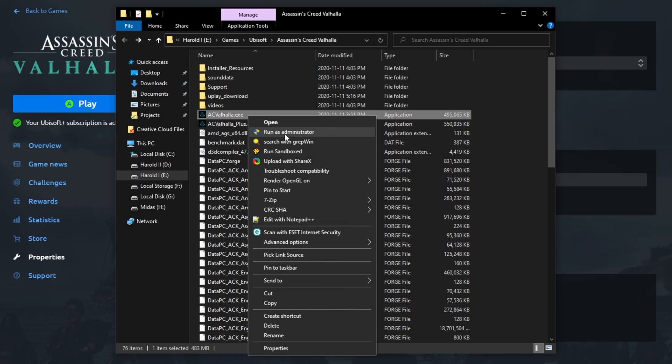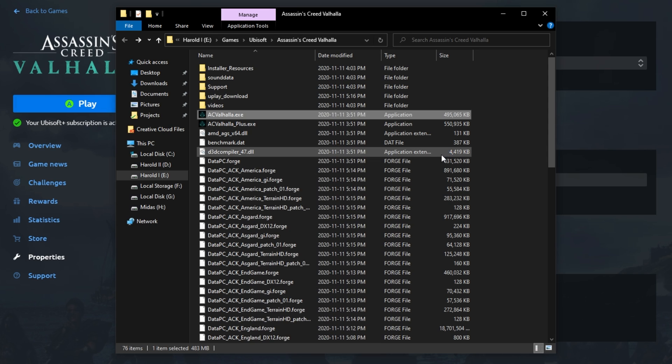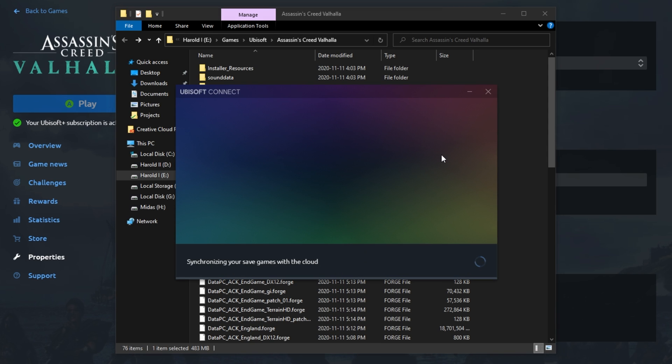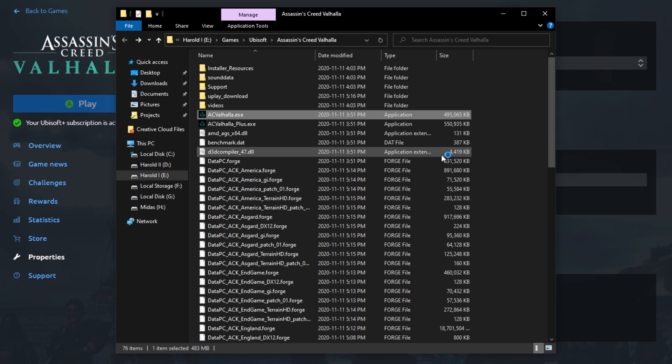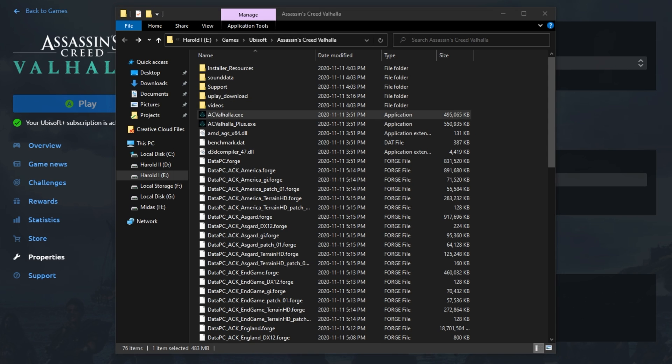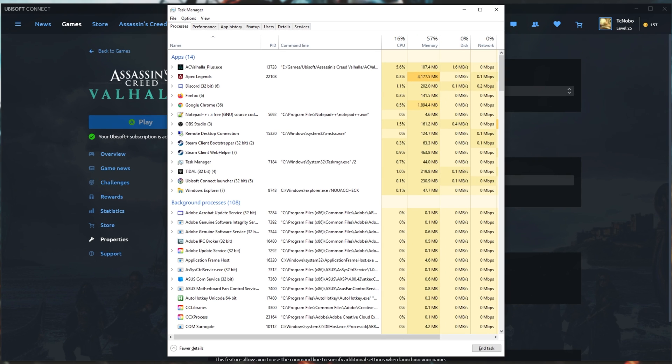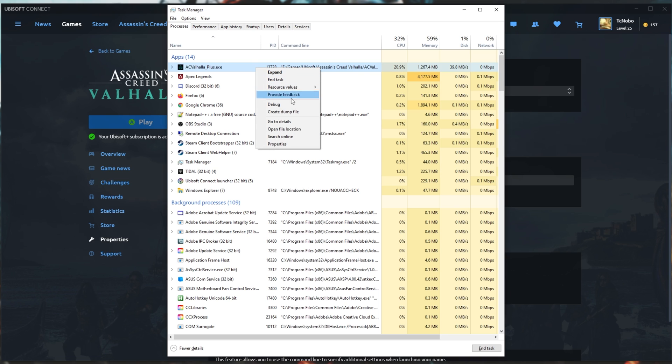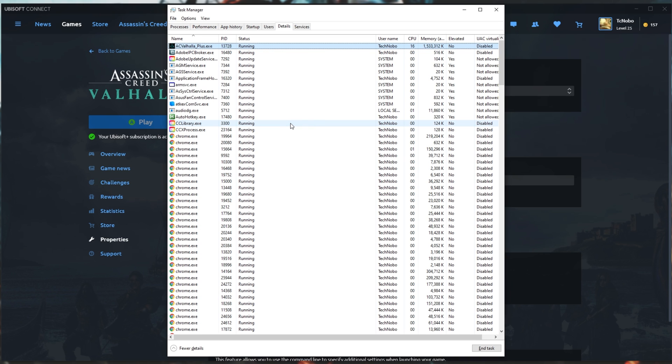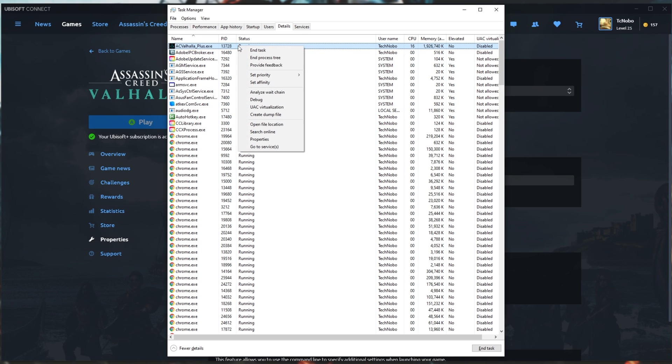This will launch the game in Administrator mode, giving it access to our entire file system, meaning that it should work the best. While it's starting up, hit Control-Shift-Escape to bring up your Task Manager. Here, simply locate acvalhalla, right-click, and click Go to Details. Then locate it here again, right-click.